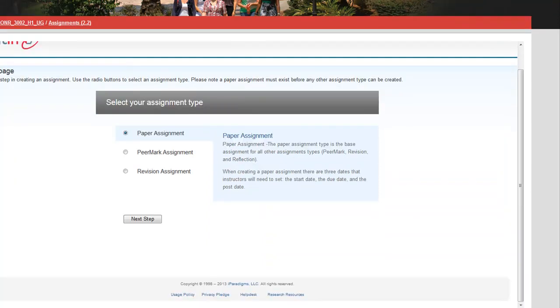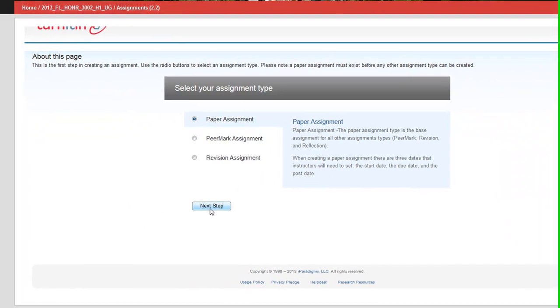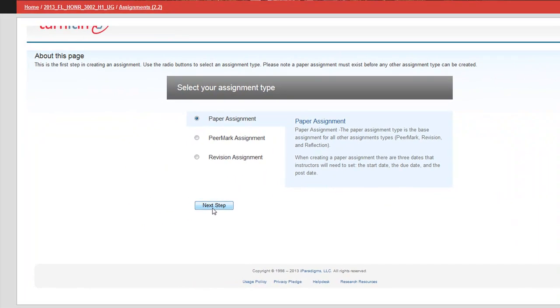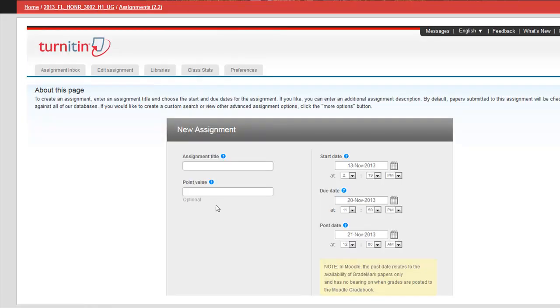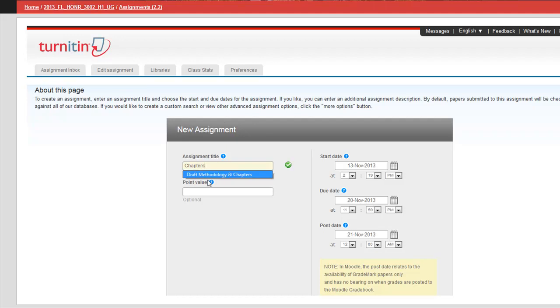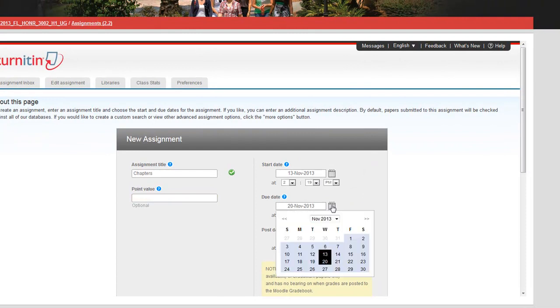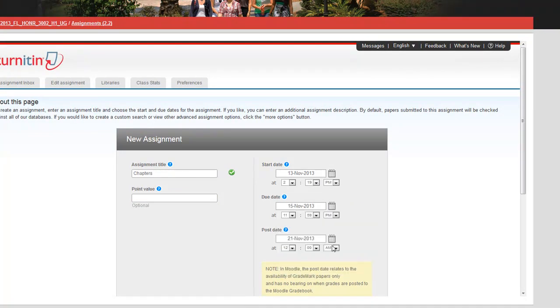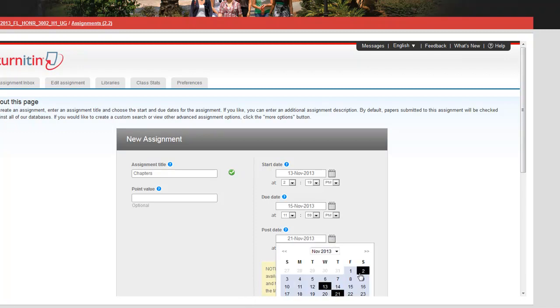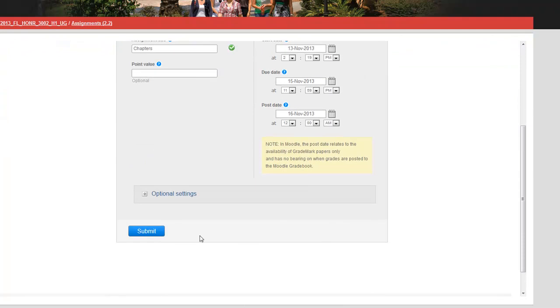We're selecting a paper assignment type. All we're doing is saying we're going to upload papers to this. You can give it a title - we're doing chapters. There's really no point value because I'm not going to grade this. The start date will automatically be today. Your due date is whenever you want to make that. I'm making it Friday and then the post date when students can see their grades, I'm making that Saturday.